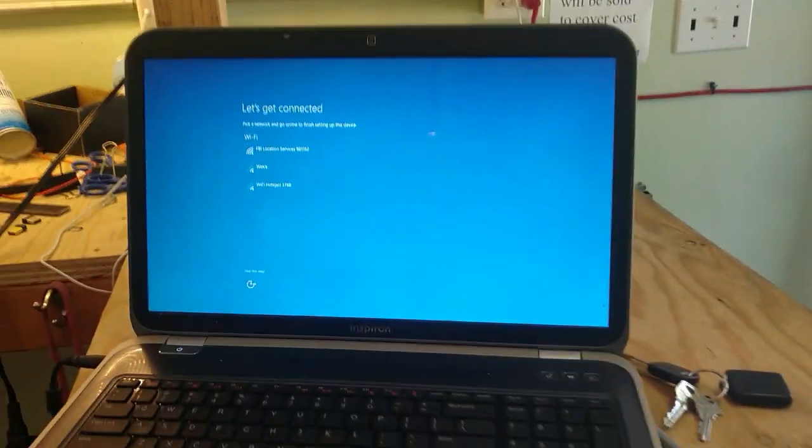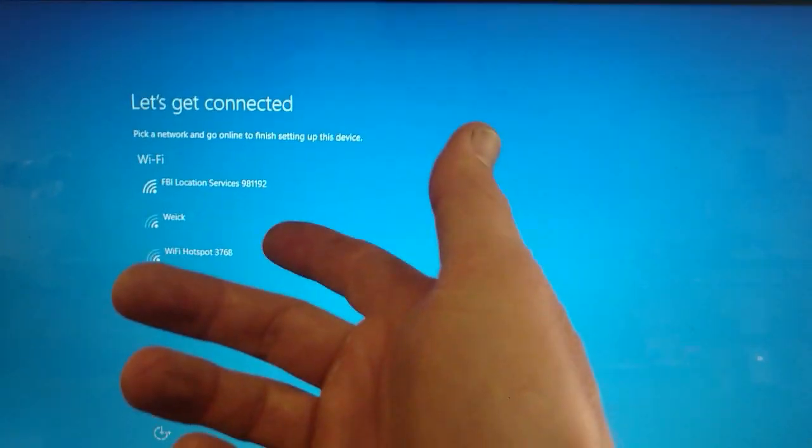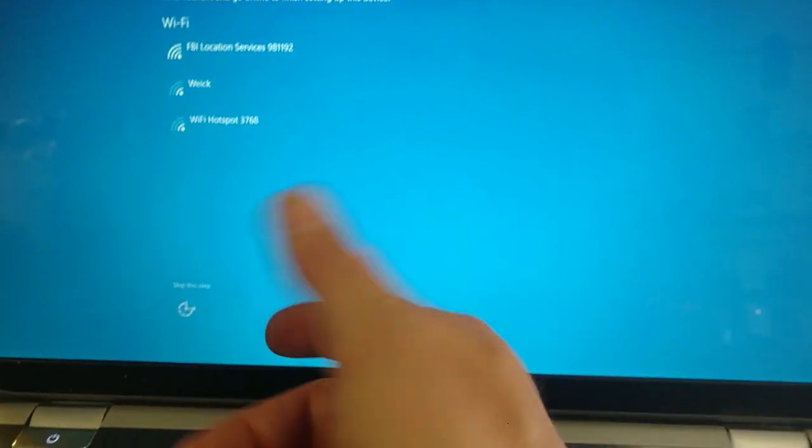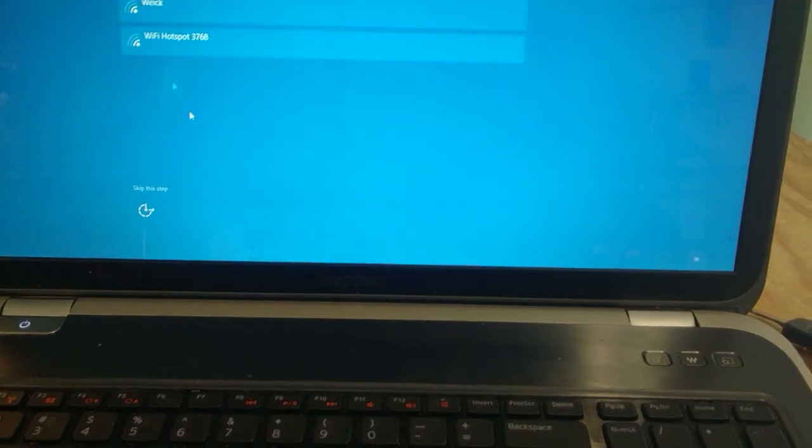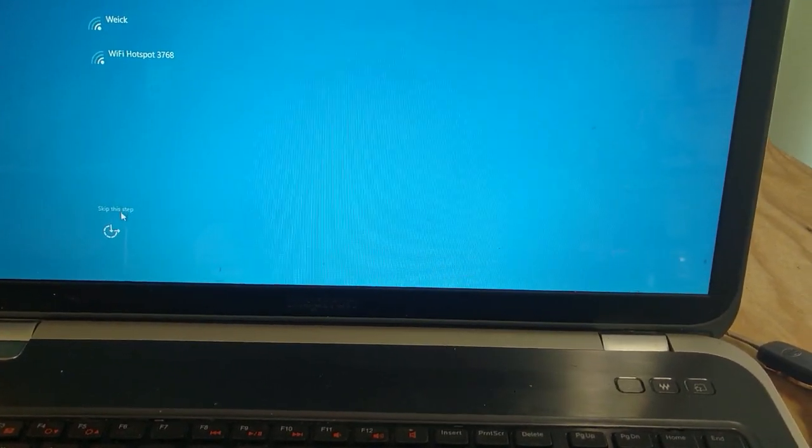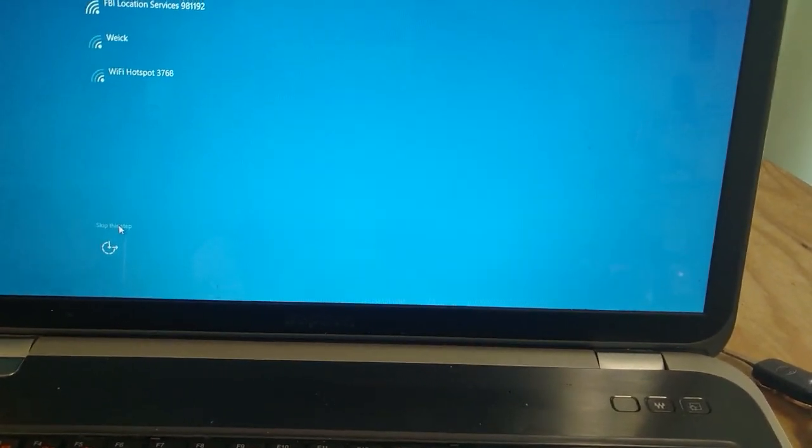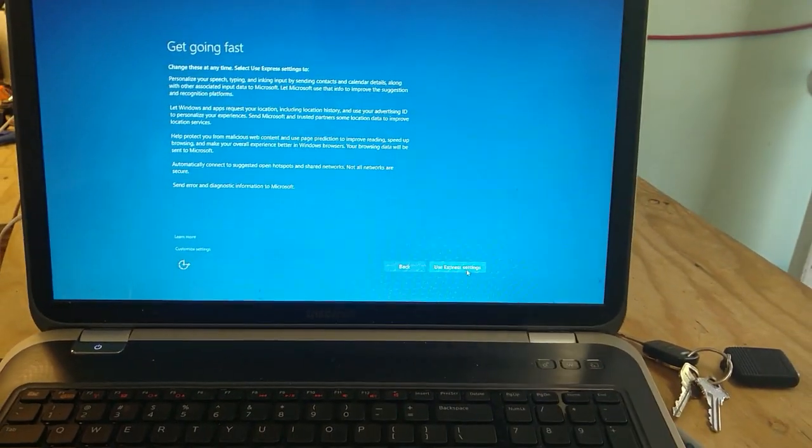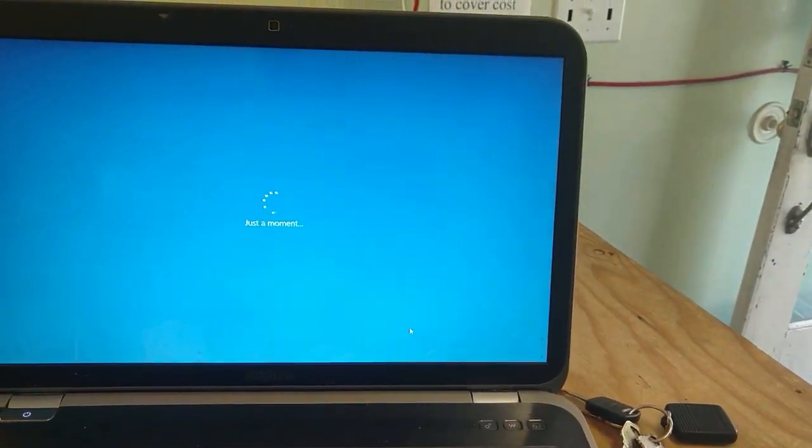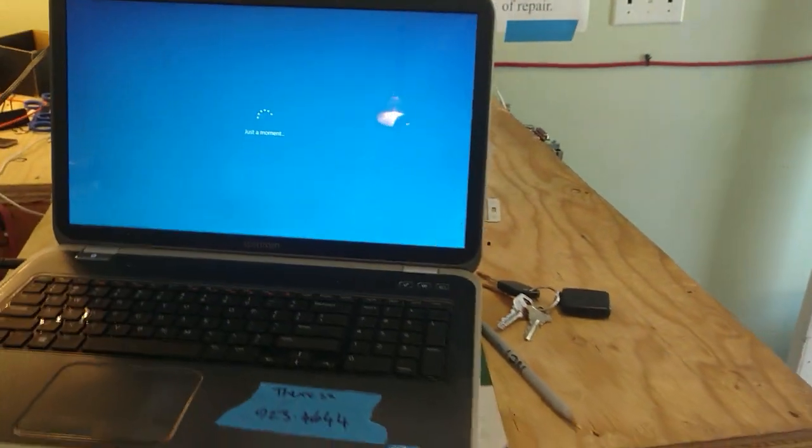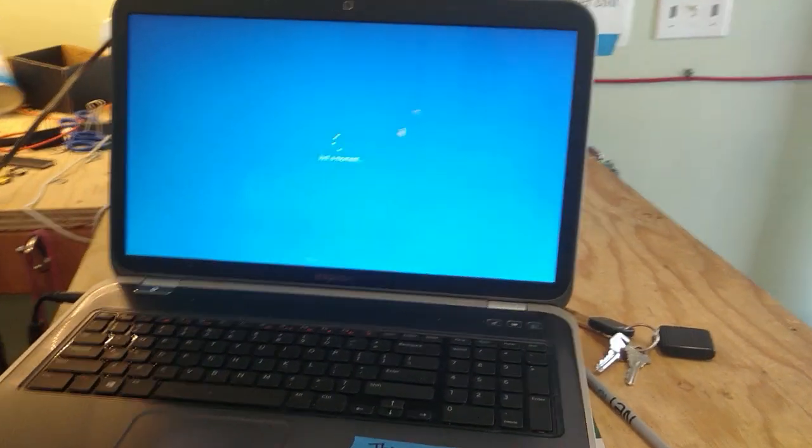Oh my god, so that worked. We're here. We've got some Wi-Fi stuff. We're just going to skip this step. It worked. We've got 10. Use express settings. Anyway, this is 10. 10 is running on the 5.7.2.0.